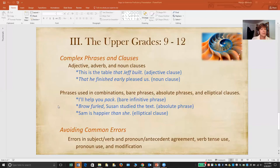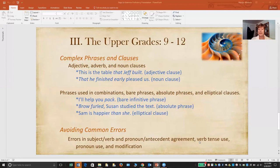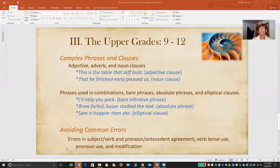These are more complex understandings of phrases and clauses that it's good to have upper grade students become aware of. At the upper grade level, I also work intensively with students to help them avoid common errors in grammar usage. These include subject-verb agreement errors, pronouns and antecedents that don't agree in number, inconsistent verb tense — shifting between tenses is a common problem in elementary writing — confused pronoun use, and a variety of modification errors like misplaced modifiers and dangling modifiers. All of these common errors are dependent on already having a strong knowledge of grammar in order to identify, correct, or avoid them altogether.